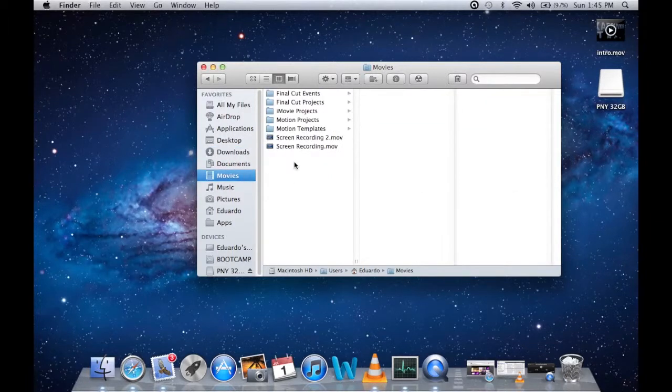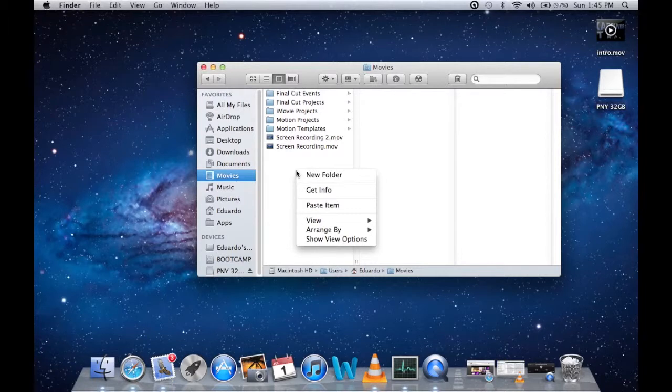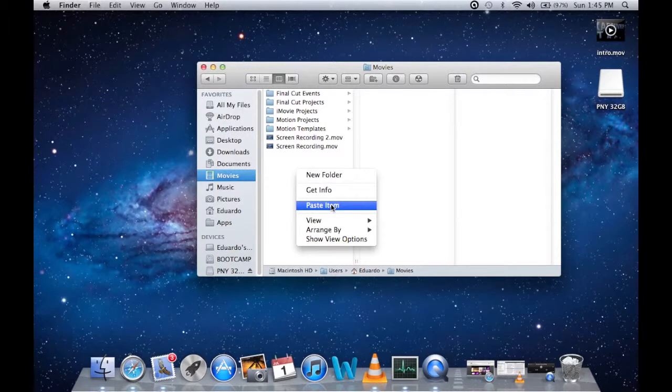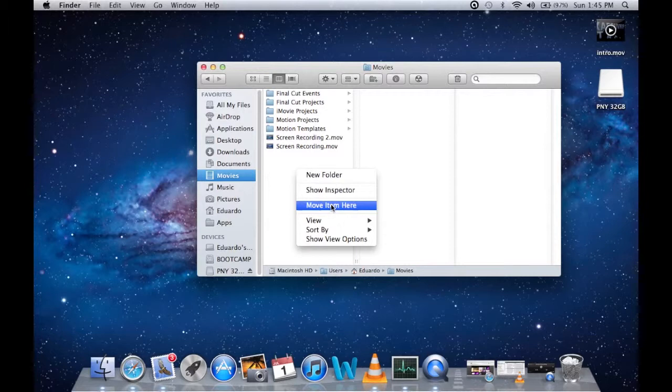Alright, so here you're going to right click again and you'll see paste item, but that will just copy and paste. But now if you hold the Option key, see how it changed from paste to move? Move item here.